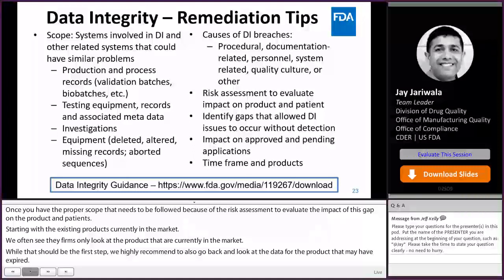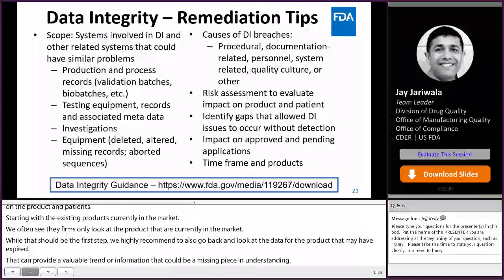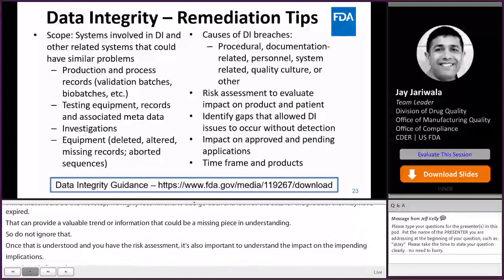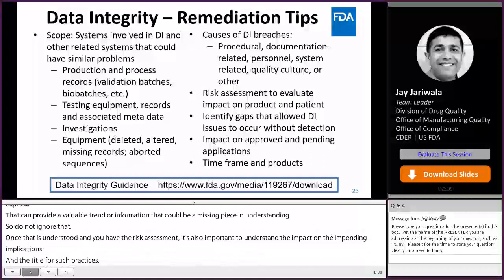Once that is understood and you have the risk assessment, it is also important to understand the impact on approved and pending applications and the timeframe for such practices. As stated earlier in the 483 response section, if there are any exclusions in this scope, you have to determine that based on scientific and tangible information. I highly recommend looking at the data integrity guidance, which provides great information on this topic.